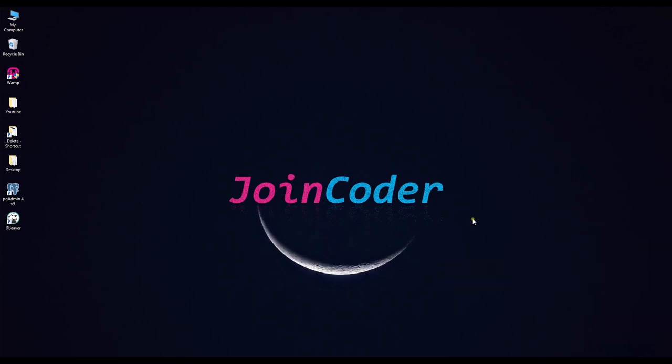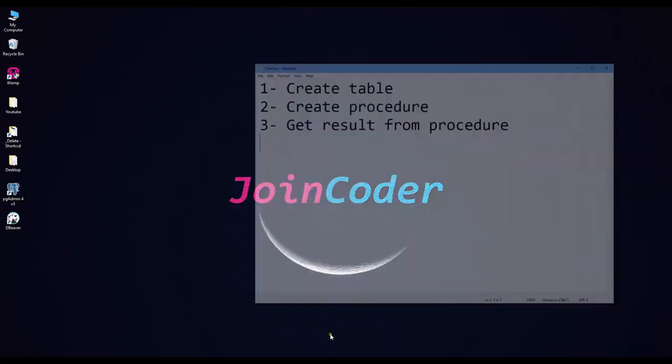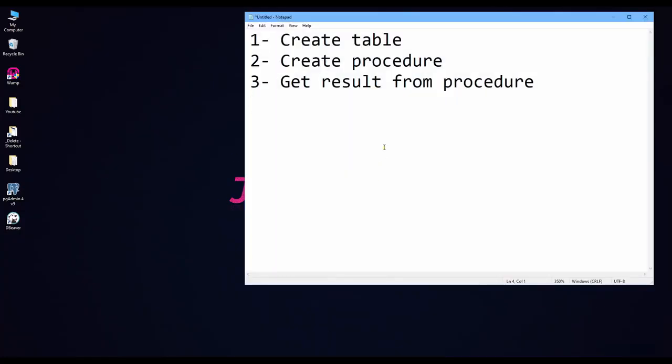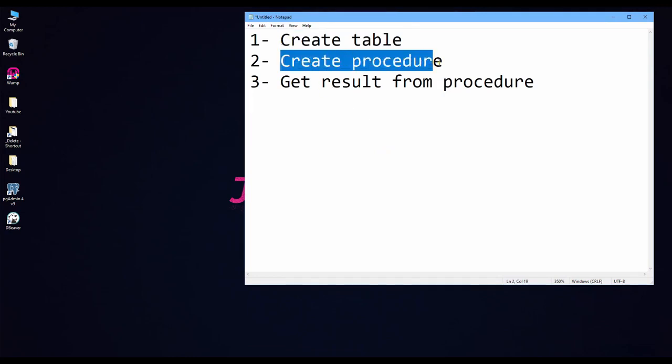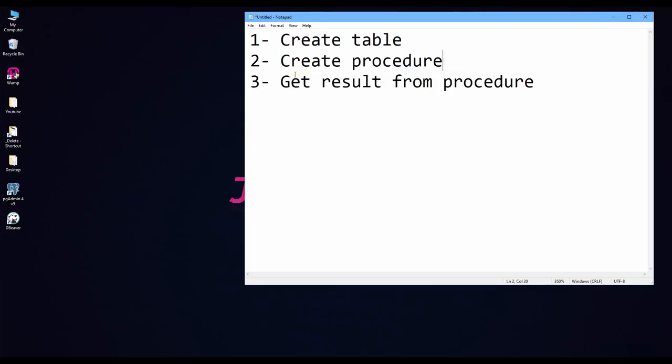Hello guys, welcome back to JoinCoder. Today we talk about how to use database Postgres procedures. So today I have three steps: one is how to create a table, second is how to create a procedure, and third is how to get results from procedures. Okay, let's start.